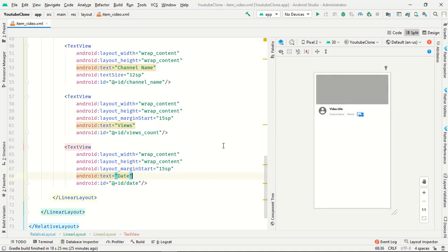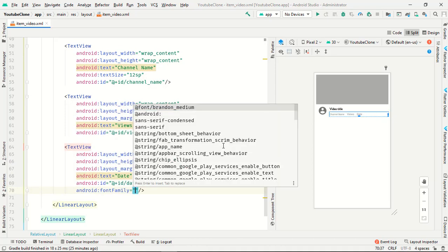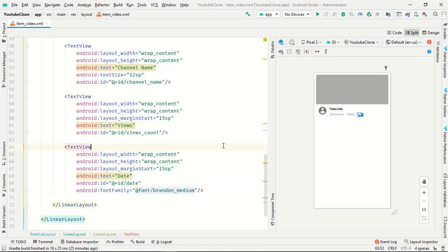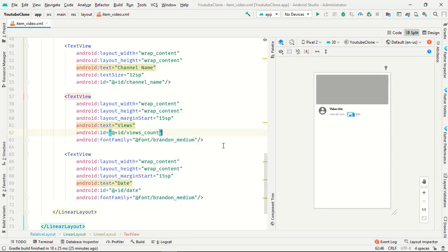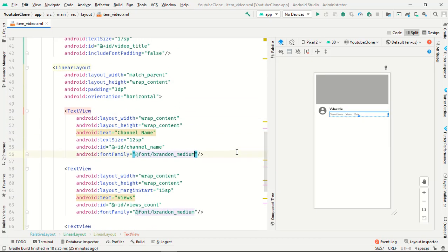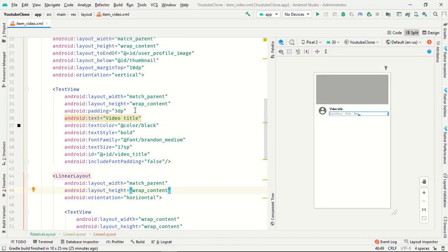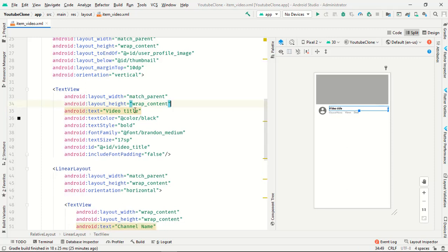Now in our text views, just add the font family. It's looking great with the fancy type font. Then remove the extra padding and just keep the text view padding.